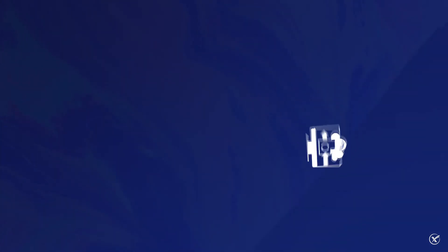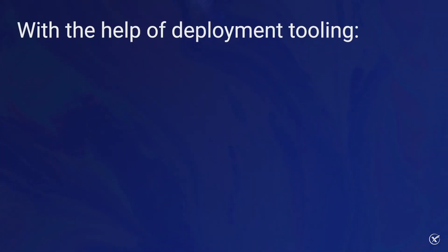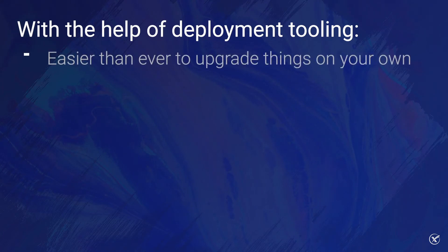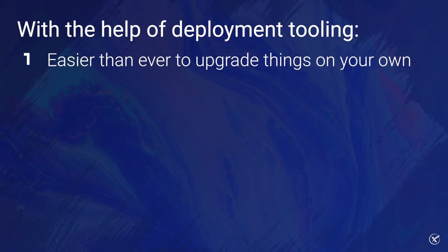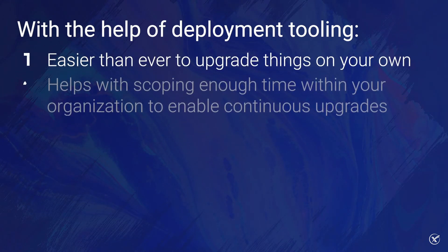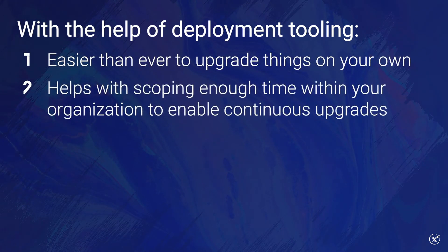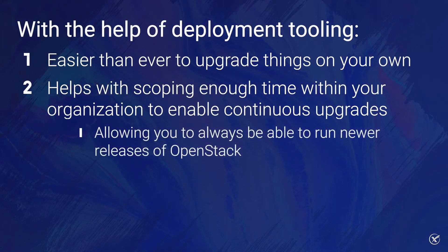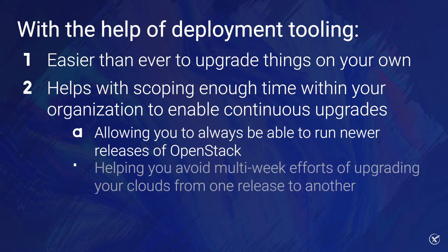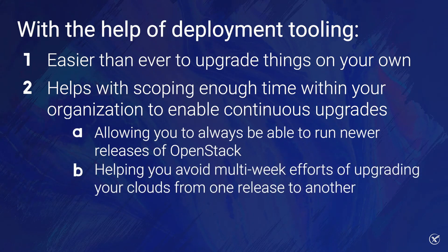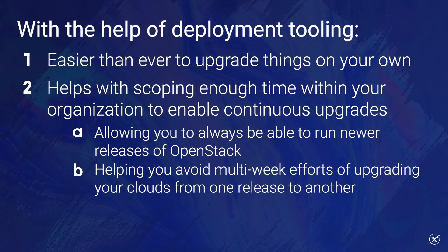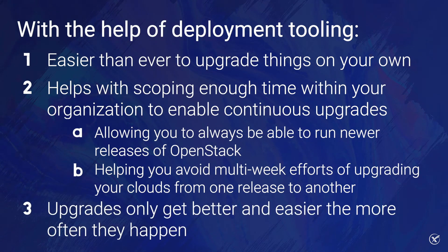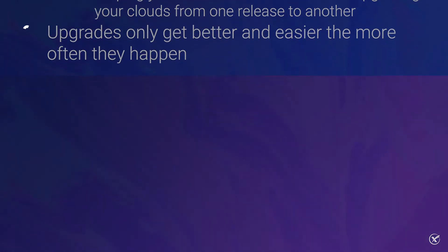Thankfully, the deployment tooling has now made it easier than ever to upgrade things on your own. Additionally, it helps with scoping enough time within your organization to enable continuous upgrades, which will be extremely impactful as you will always be able to run newer releases of OpenStack, while avoiding massive multi-week efforts of upgrading your clouds from one release to another. What's more is that they only get better and easier the more often they happen.